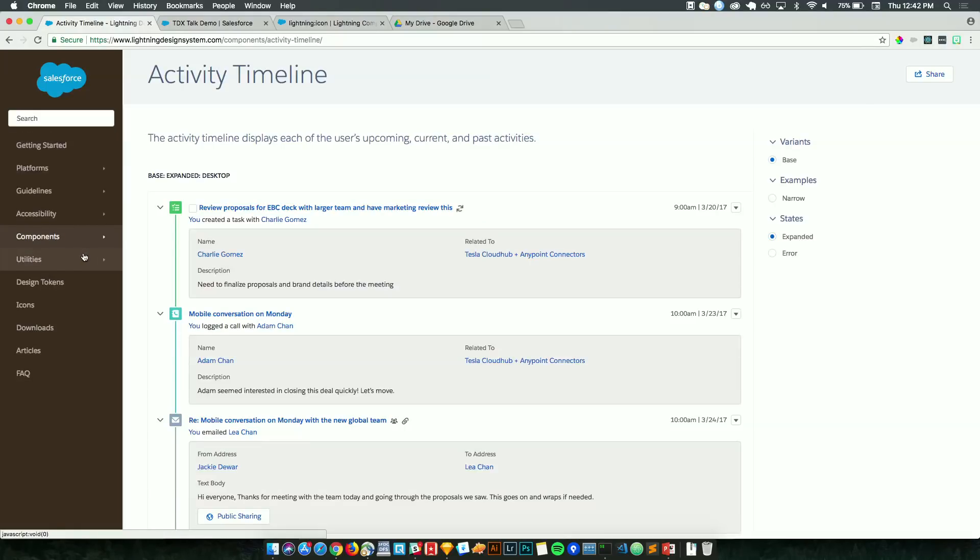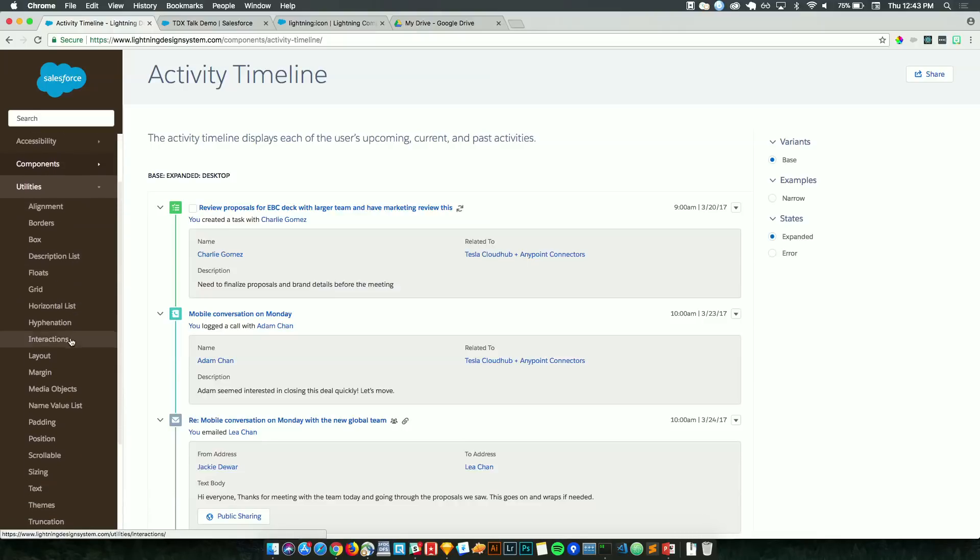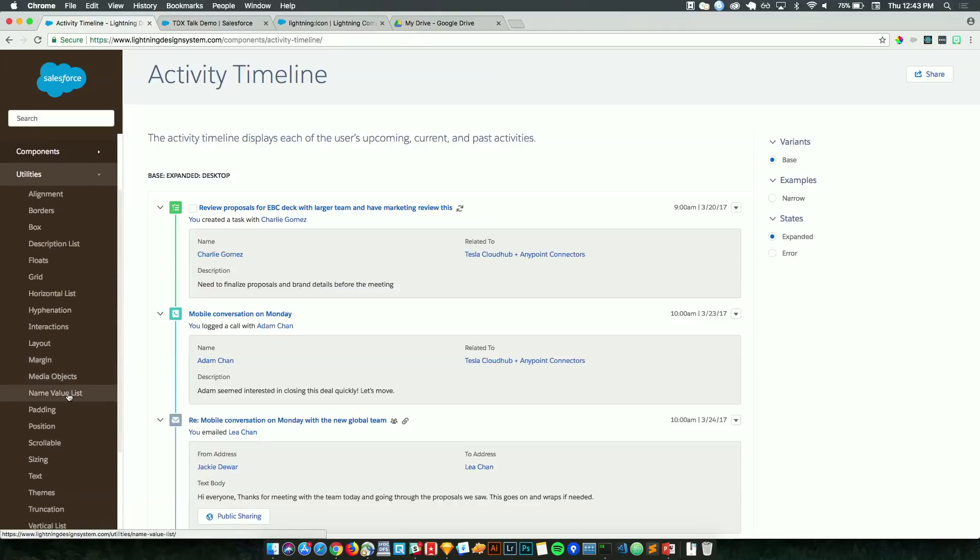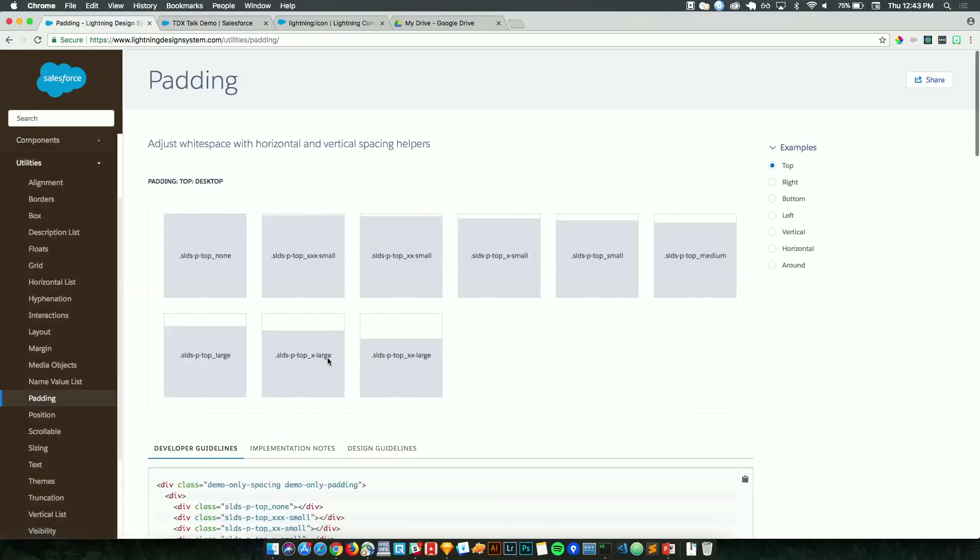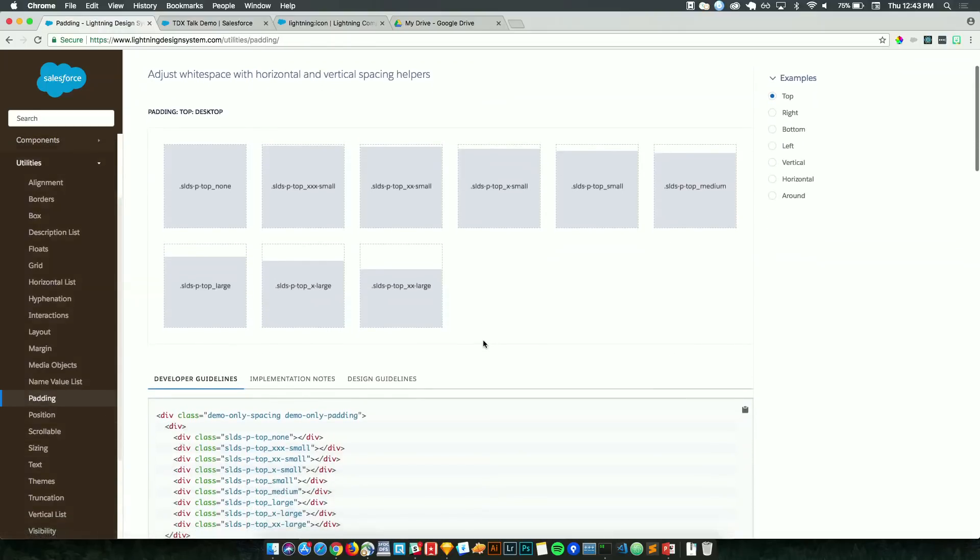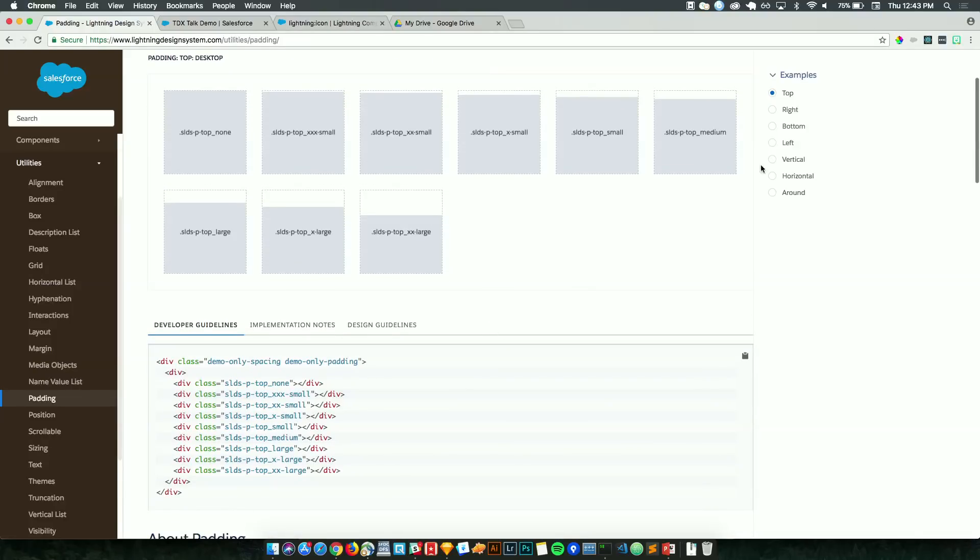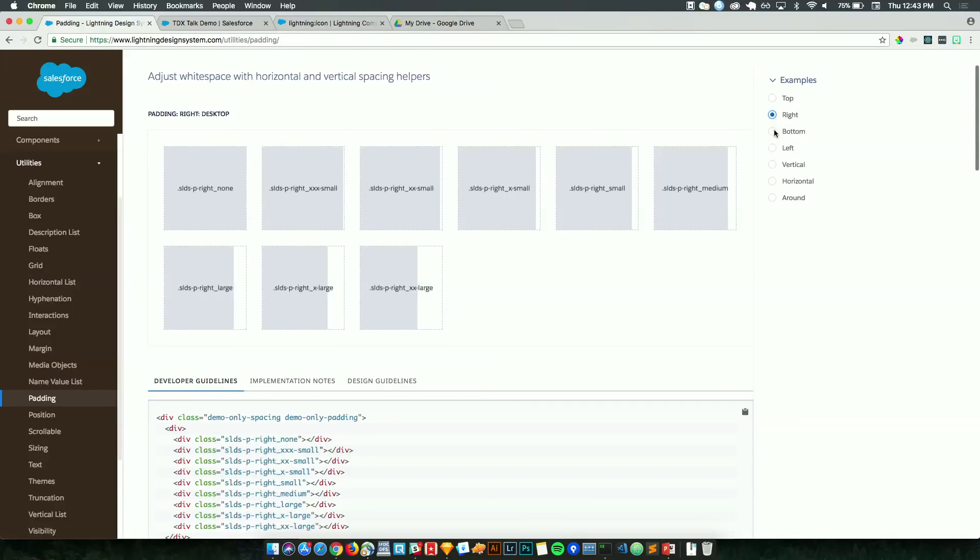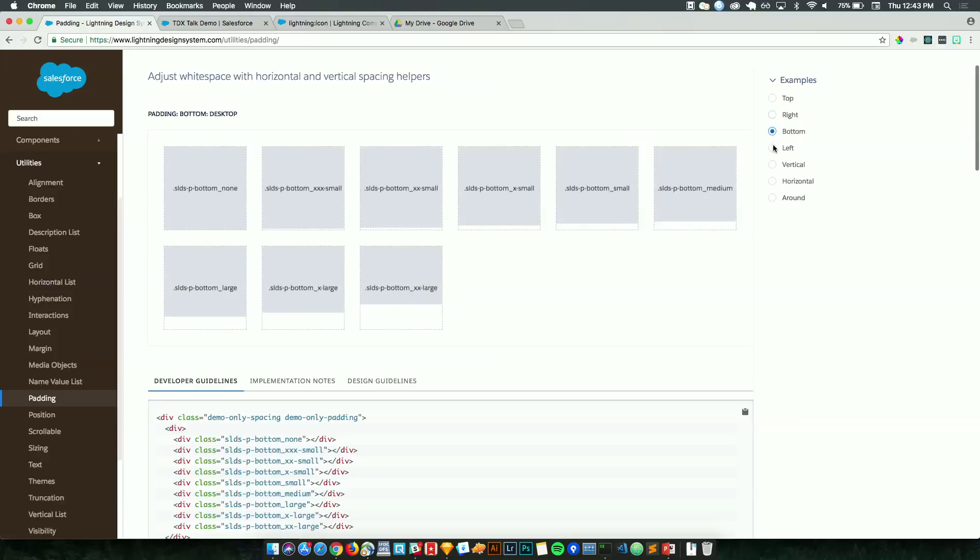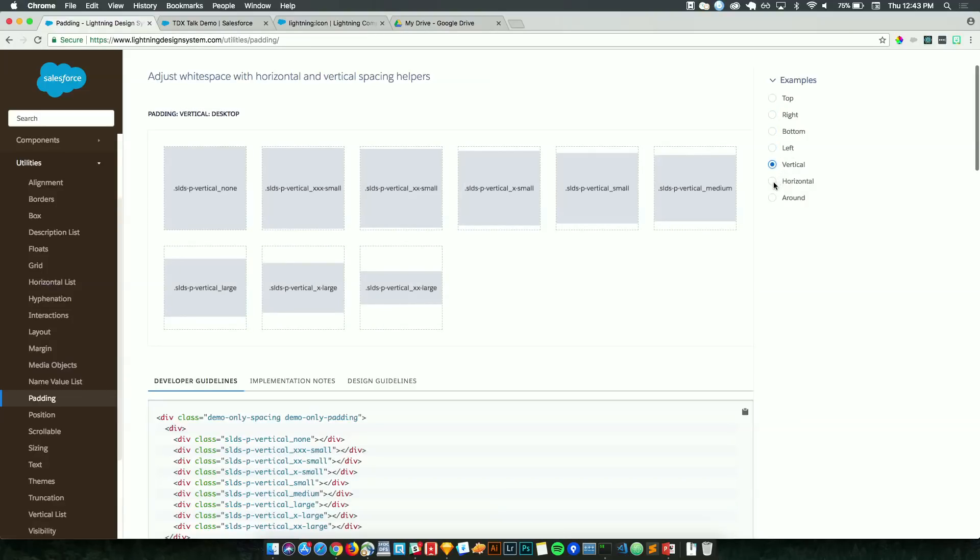So the next section, we want to explore our utilities. These are single-purpose CSS classes that affect things like padding, margin, text size that you can add straight to the HTML. So if I go ahead and look at padding, I get a feel for what these classes do. I can see that my classes here are prefixed with SLDS, followed by P for padding, top for where the padding is applied, and then the size of the padding I want to put on the element. And here, again, we have similar toggles for the right, bottom, left, and different sides of the element that I want to apply this utility to.